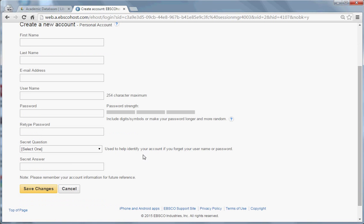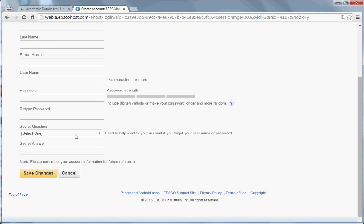Retype your password. Select a secret question and a secret answer, and then click Save Changes.